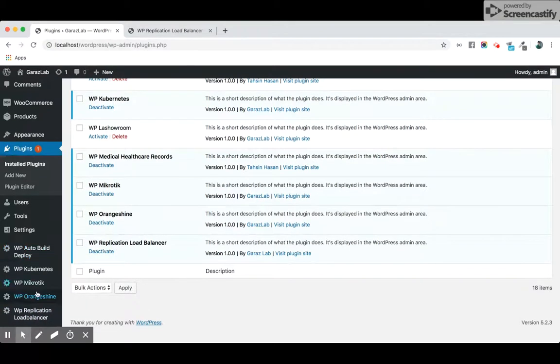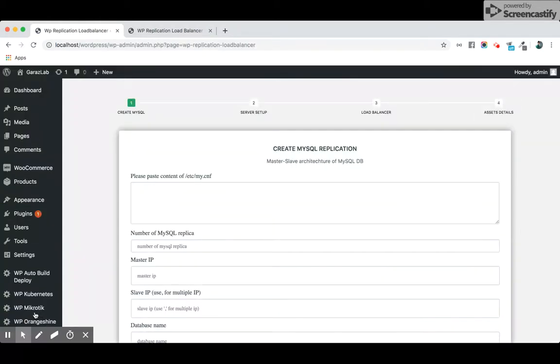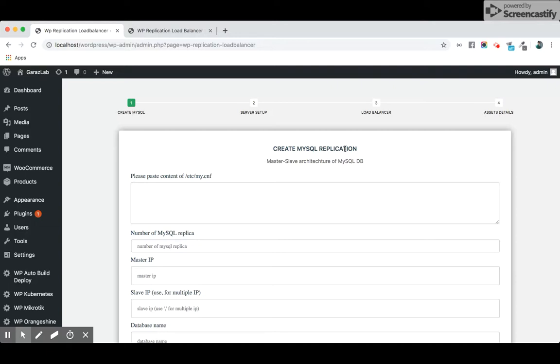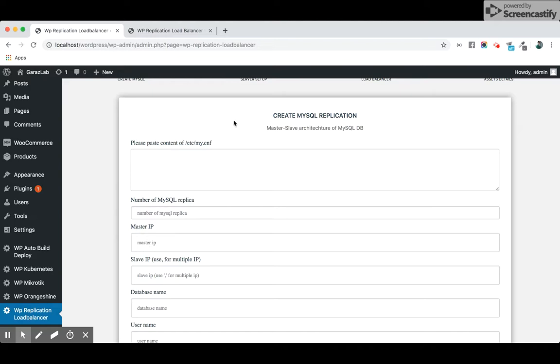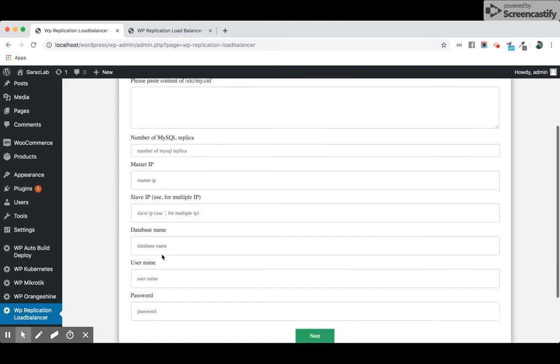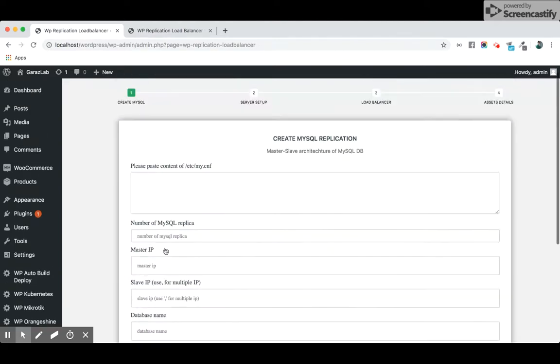Then you will see this navigation icon WP Replication Load Balancer. Just click it to enter all your necessary information. This is a four-step configuration system. If you complete it, it will replicate your full WordPress website into three or minimum three different instances. It has MySQL support, server configuration, load balancer configuration, and asset synchronization. For MySQL replication, this plugin implements the master-slave architecture of MySQL database. Please provide all the necessary information and complete the MySQL replication.